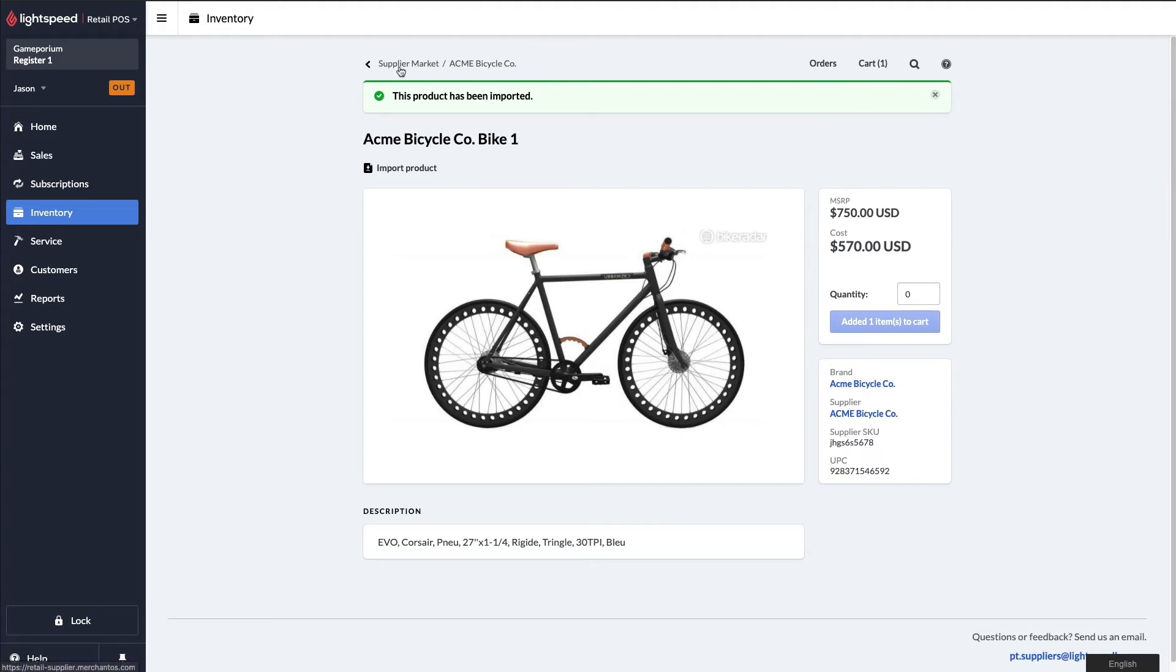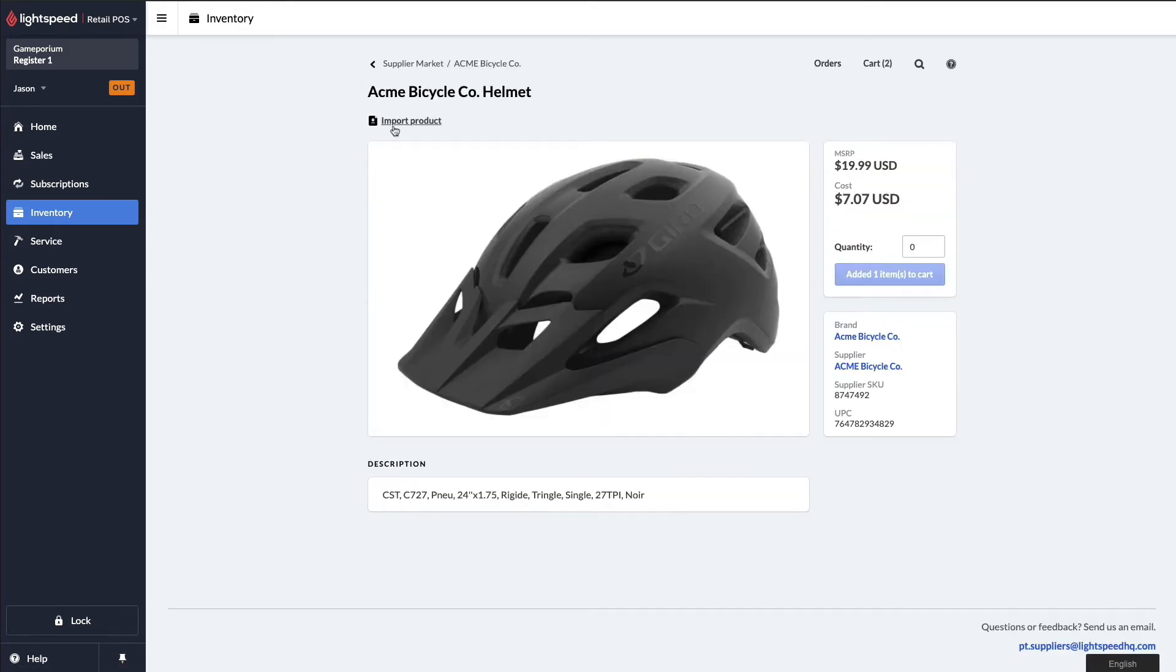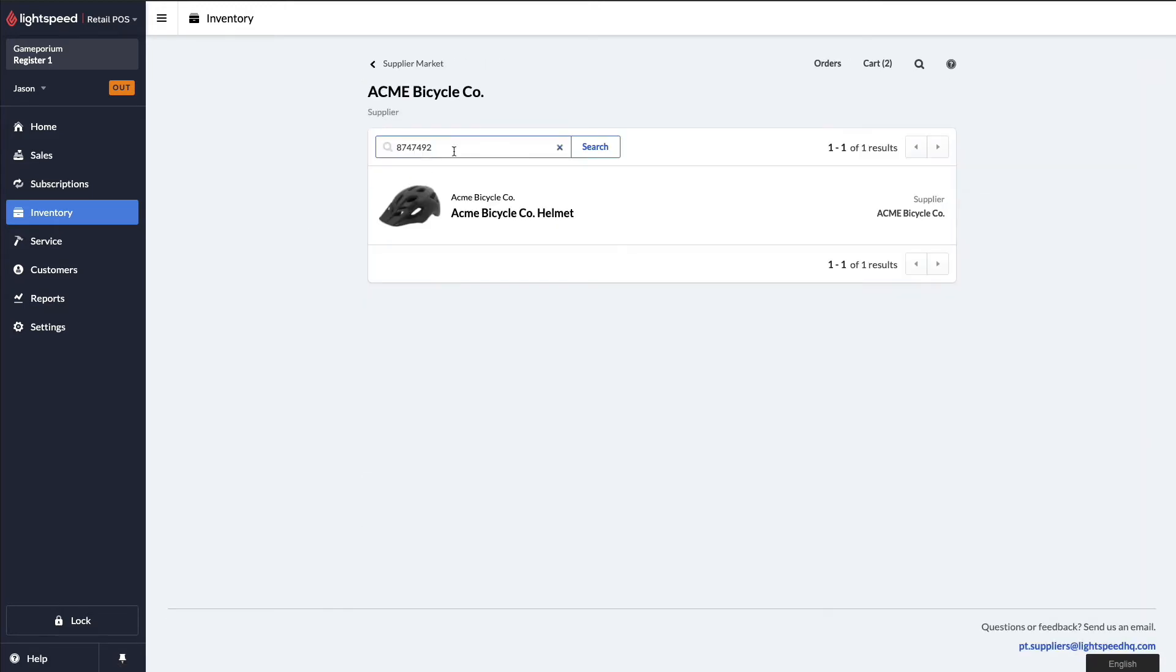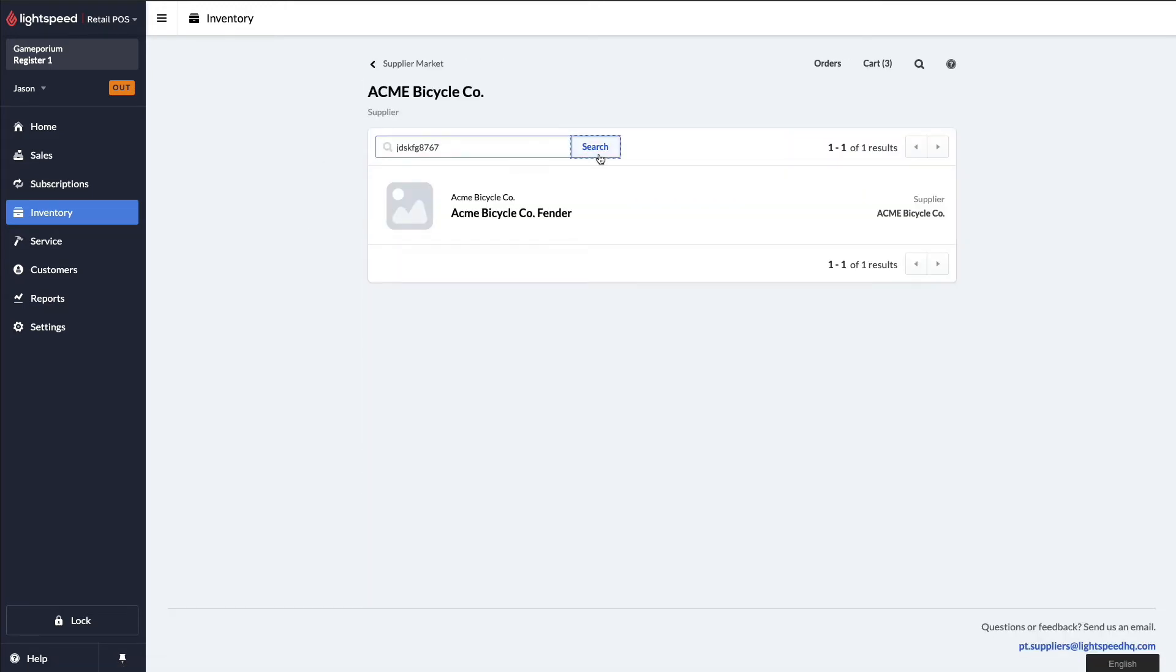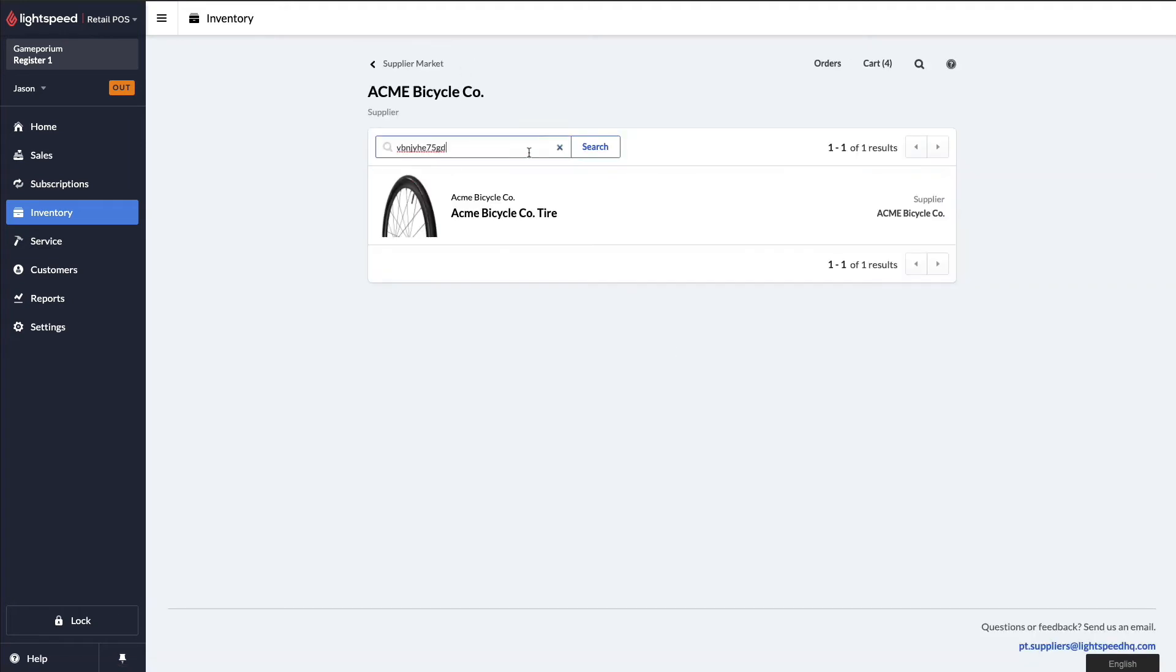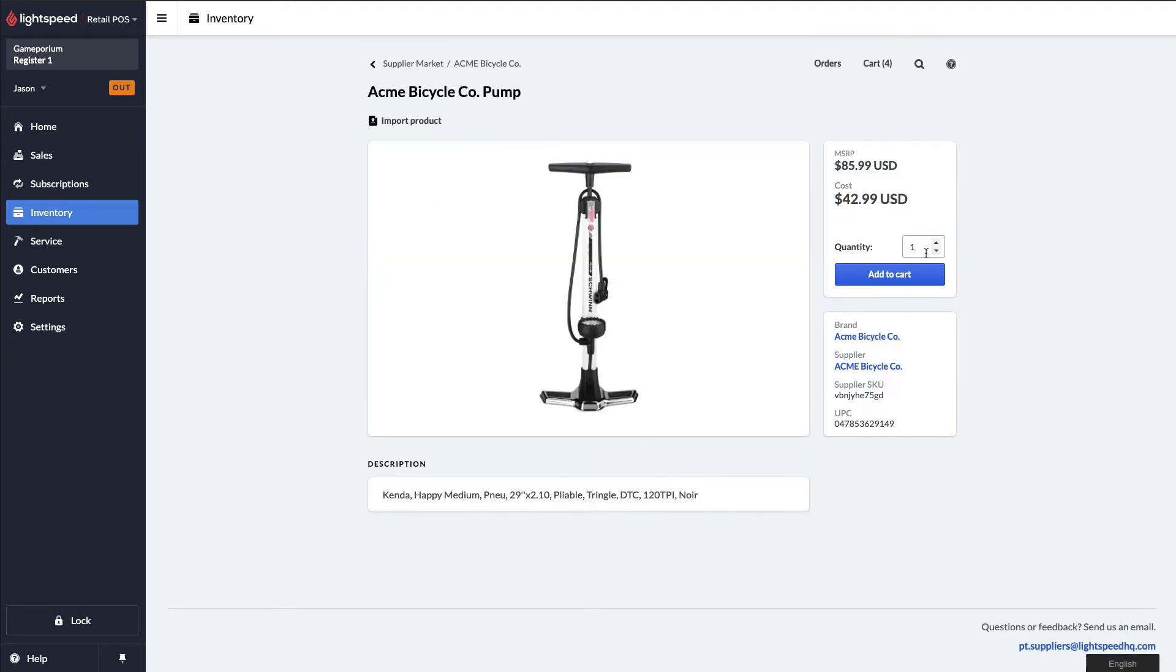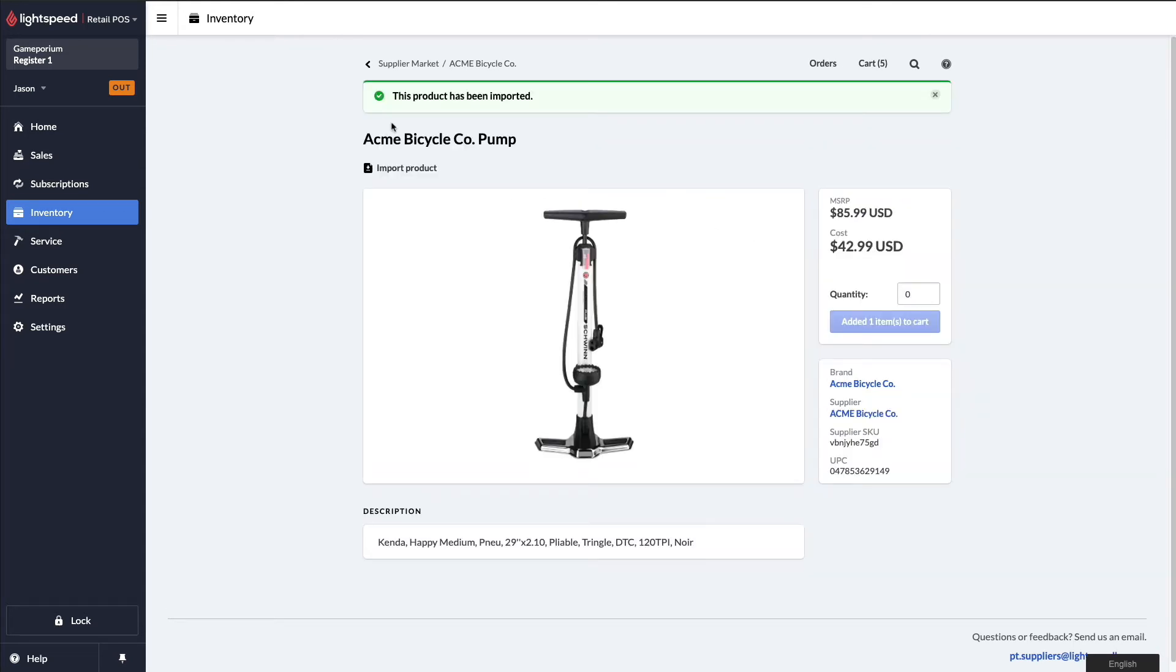Let's go back to our supplier, Acme Bicycle Company. We're going to search for a couple more items to fill out our order. Before we do these products, of course, you have the option to change the quantity you wish to order. In this case, I'm just ordering one of each for a very specific order. And you've noticed I've also imported each of these items into my local inventory.